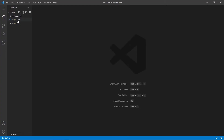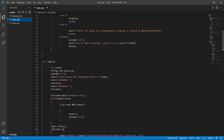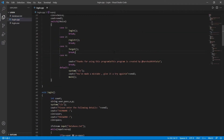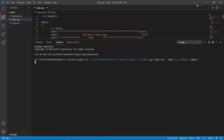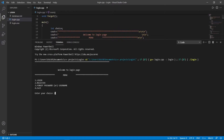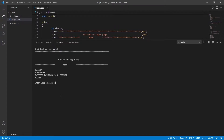Open the login file. Control S to save this file and run it. Let's first register. Let's say the username is 'hero alum' and the password is 123.